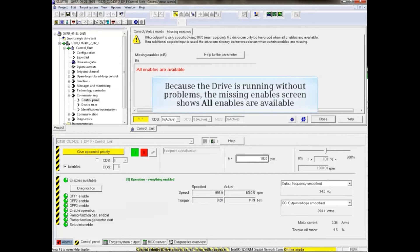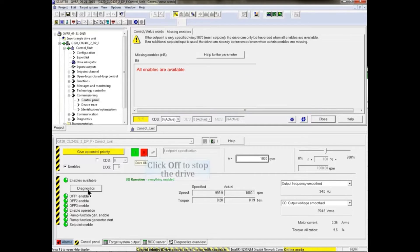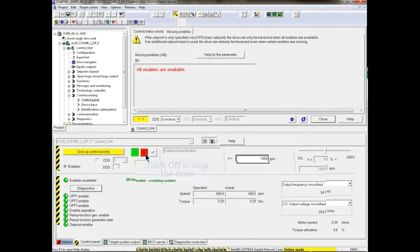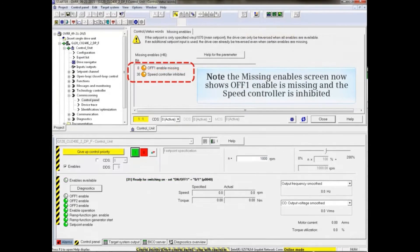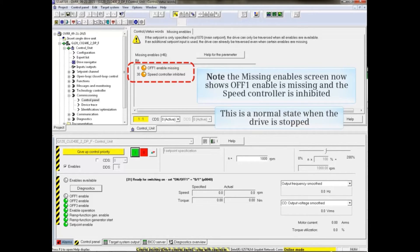Because the drive is running without problems, the Missing Enables screen shows that all Enables are available. Click the red Off button to stop the drive. Note the Missing Enables screen now shows that Off 1 Enable is missing and that the speed controller is inhibited, in normal state when the drive is stopped.